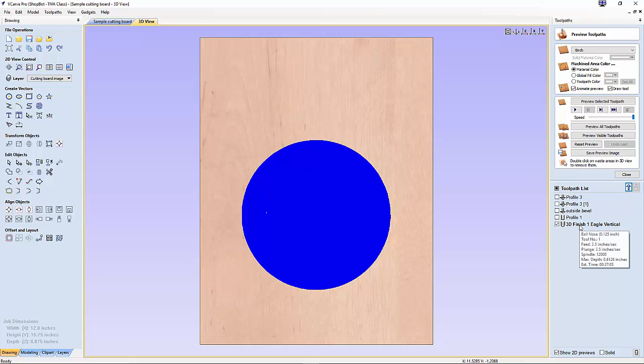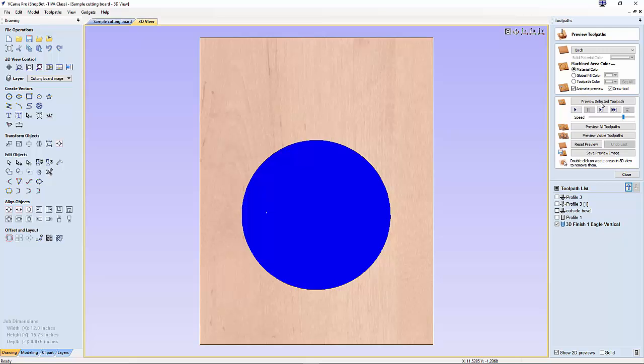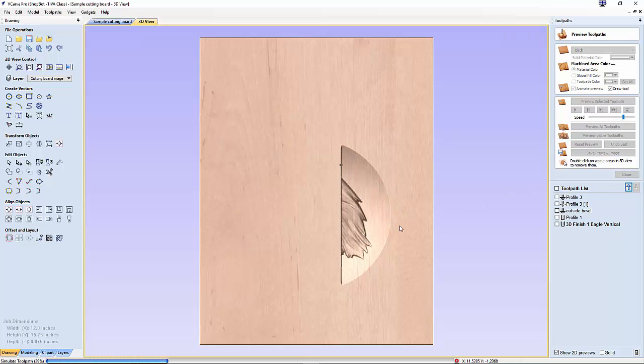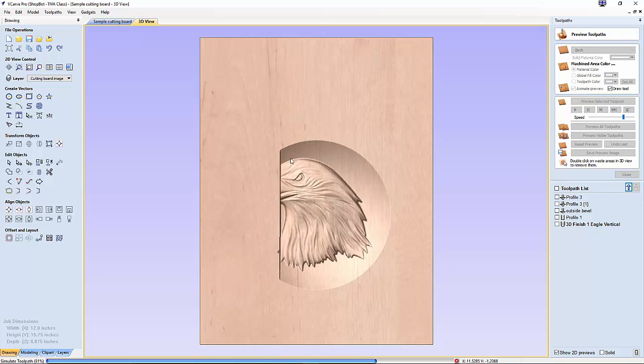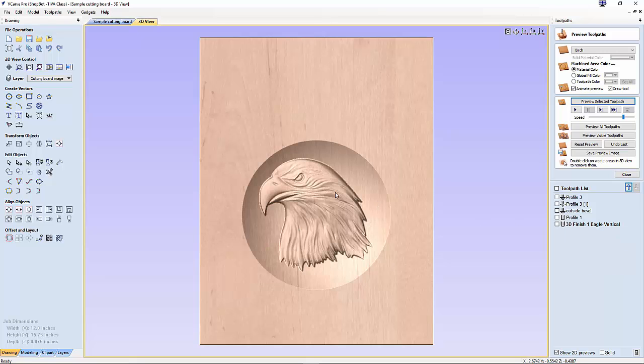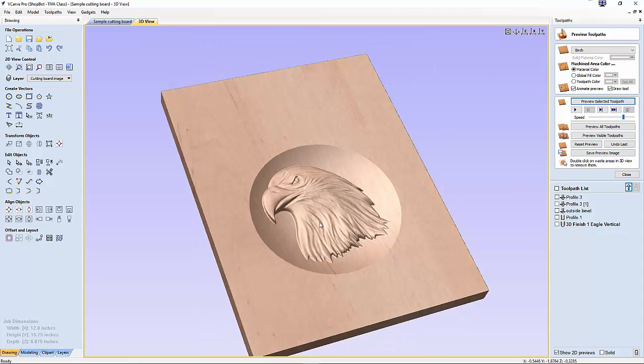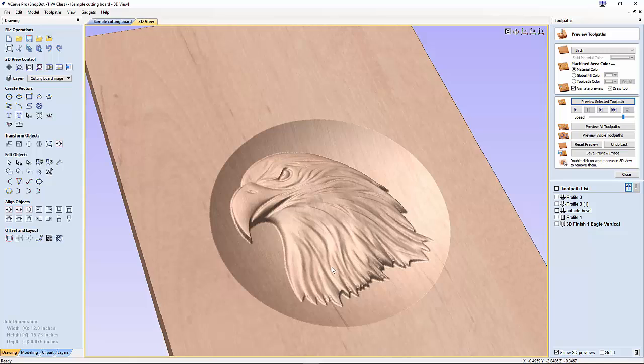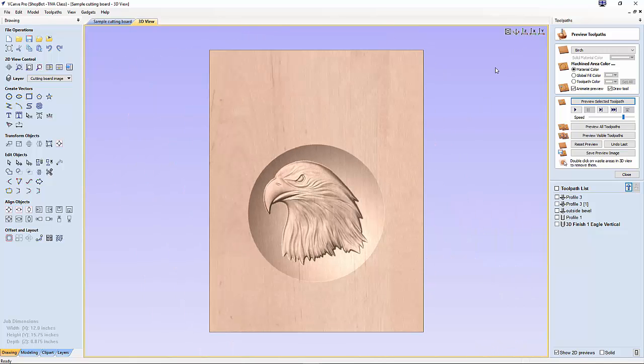We're going to preview selected toolpath. I'm going to slow the speed down just slightly. Notice where it starts. It starts right at this corner and then it goes deeper as it works its way across. Now we'll be creating another toolpath that will go 90 degrees to this one. Notice when I do the isometric view, that depth is almost perfect.